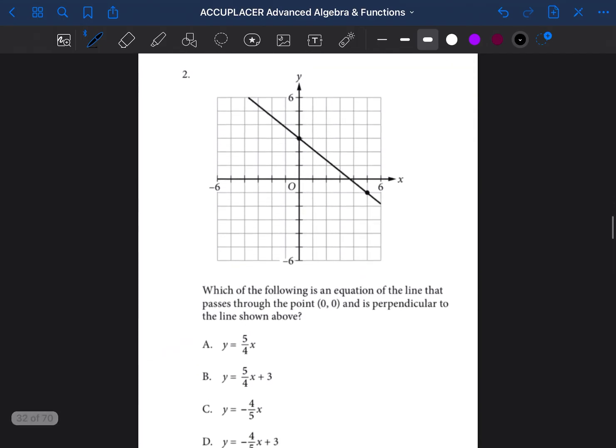So the question says: which of the following is an equation of the line that passes through the point (0, 0) and is perpendicular to the line shown above? So this problem is asking us to find an equation of a new line. The equation of a line is y equals mx plus b.